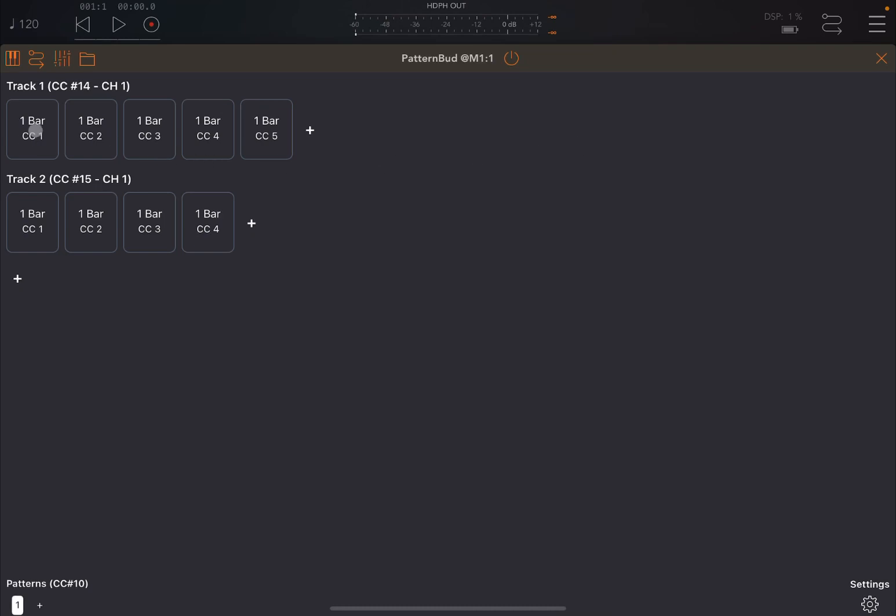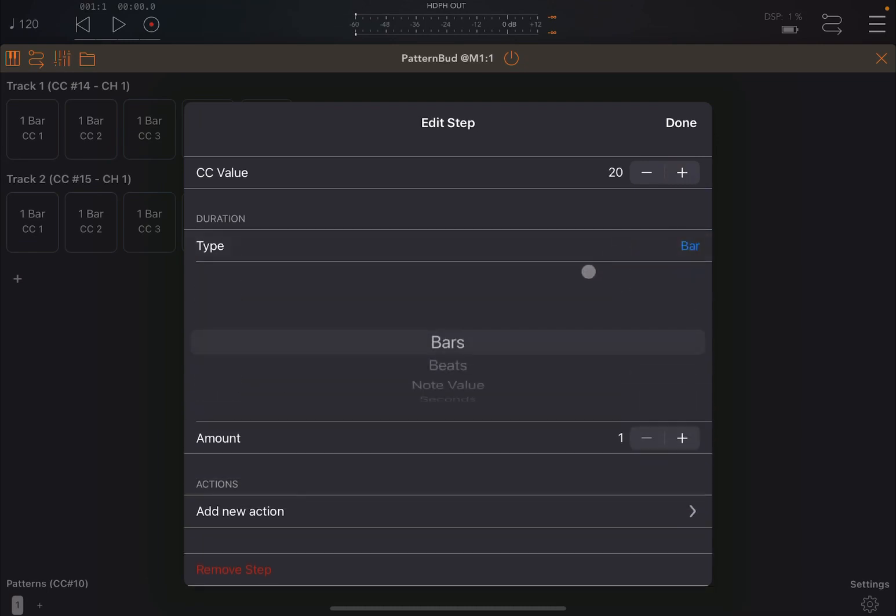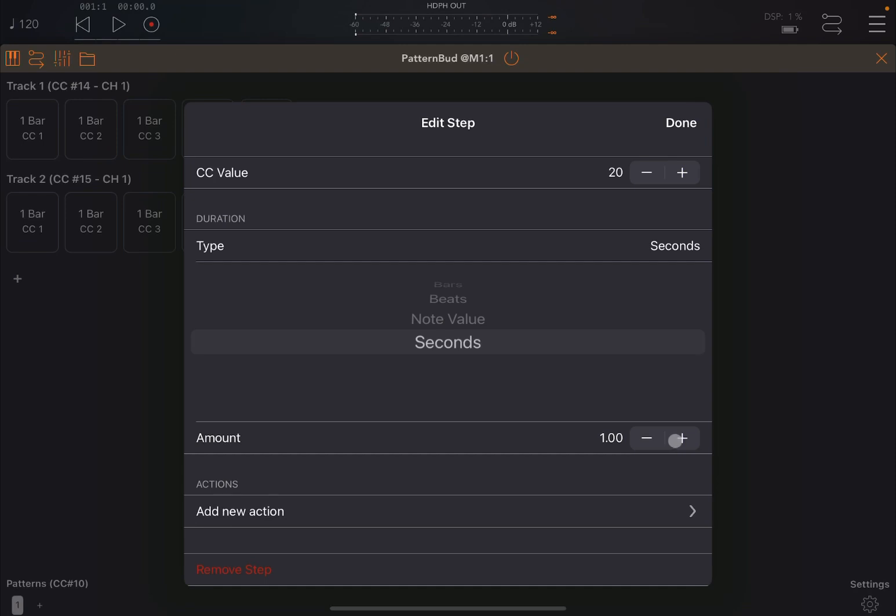As you click on each step, you can define the value which will be sent. So let's increase this, for example, to something like 20. It doesn't have to be precise. You can change the duration from bar, bits, or value in seconds. Let's choose seconds. And then you can change the amount up and down.